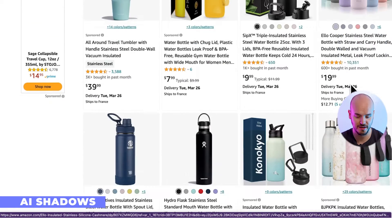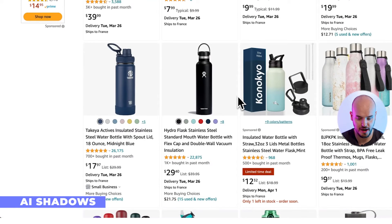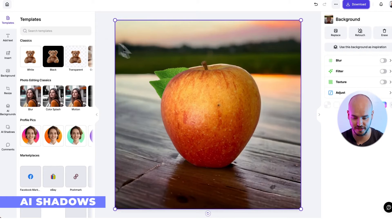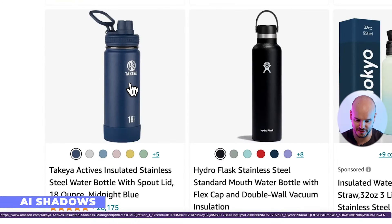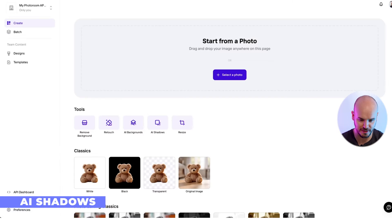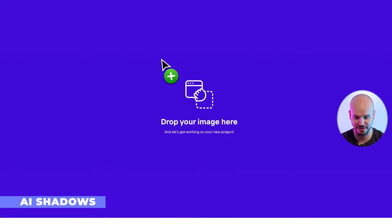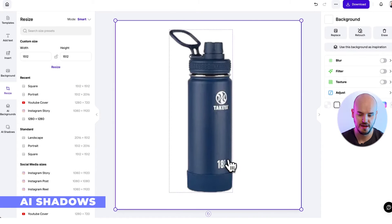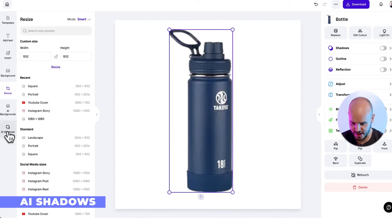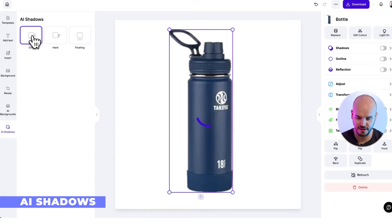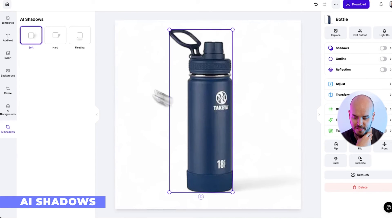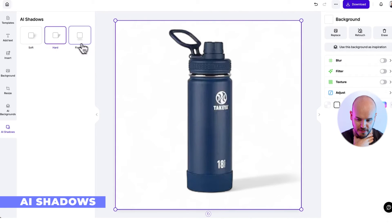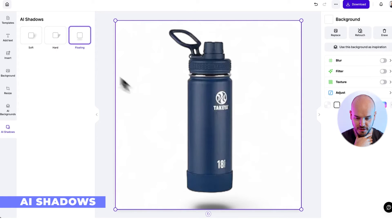I'm going to show you how you can do this without paying a designer or someone on Fiverr — you can literally do it in a couple of seconds. We're going to improve this listing: resize it into a square and click on 'AI Shadows' at the bottom. Click 'Soft' and now we're going to improve his Amazon listing. Here you can see we've added a soft shadow, a hard shadow, and a floating shadow.